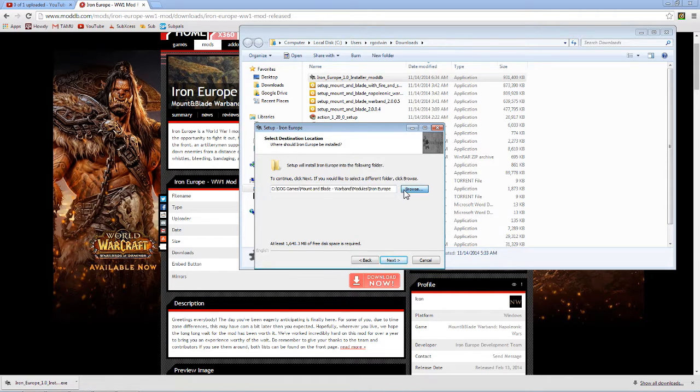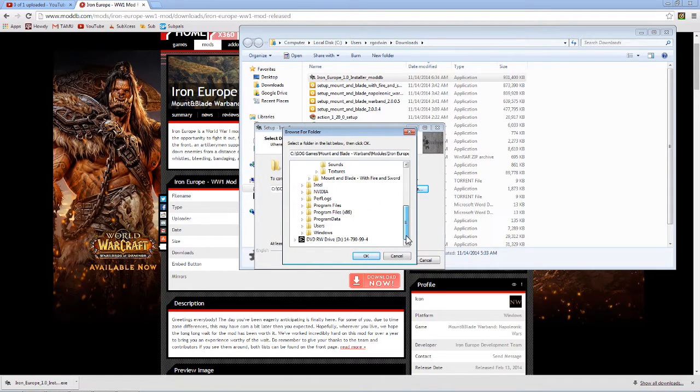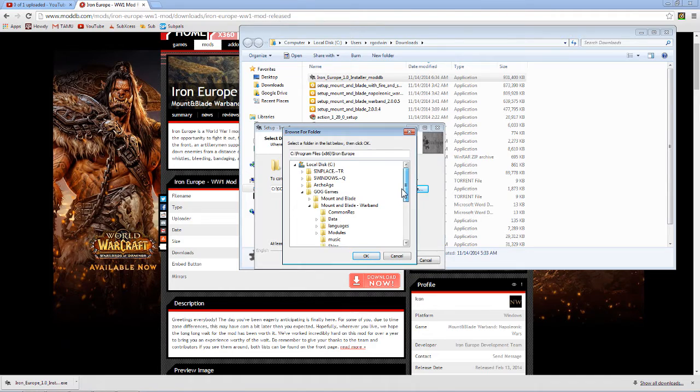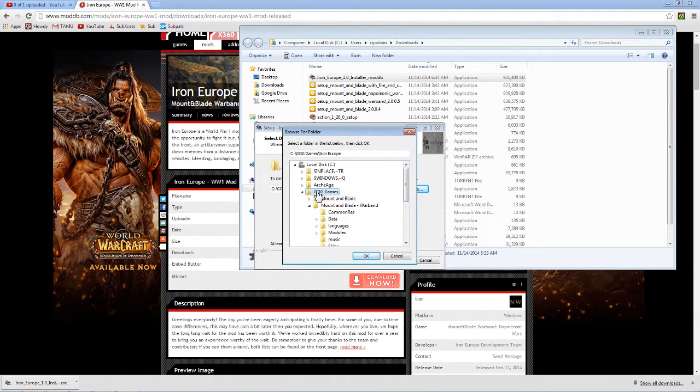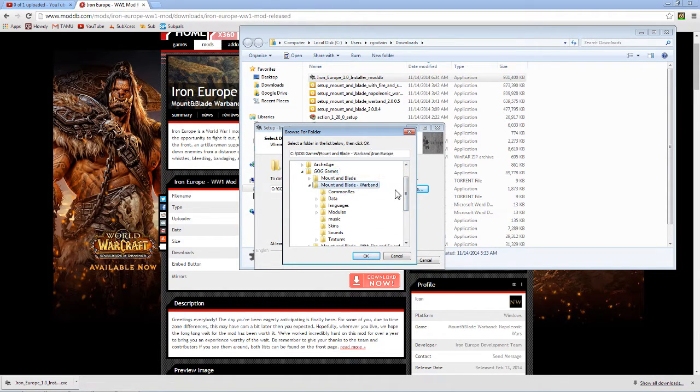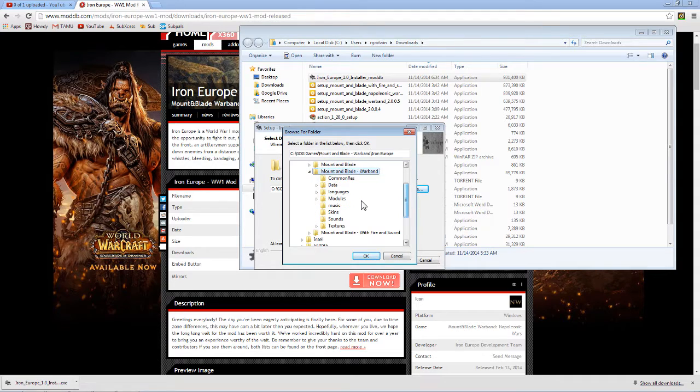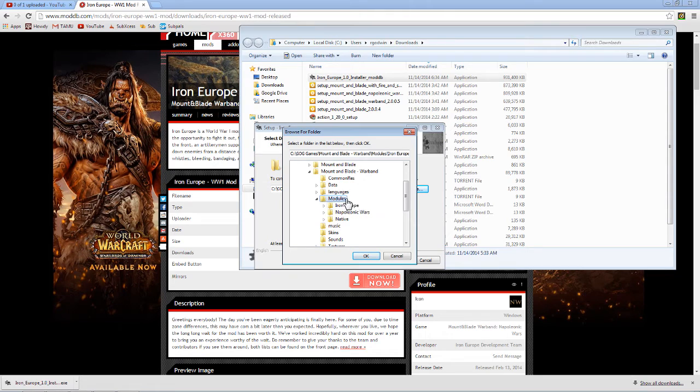It had it in my Program Files x86. Turns out I had to move it to wherever you downloaded it from, which was here - GOG games, Mount & Blade Warband. Go down to modules, and this is where I end up downloading it to, inside modules. So you just hit okay on that.